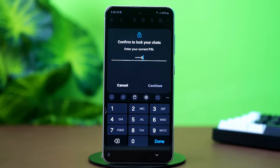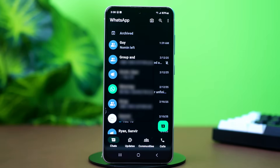Tap on Continue. After that, you will be asked to confirm with your fingerprint. Touch the fingerprint sensor of your phone to confirm. In case your phone has no fingerprint, you can use your phone's lock pin instead.